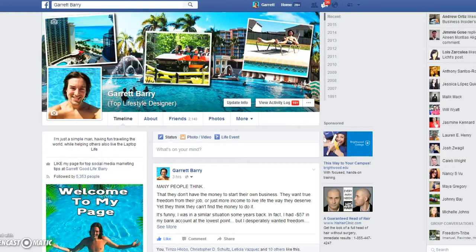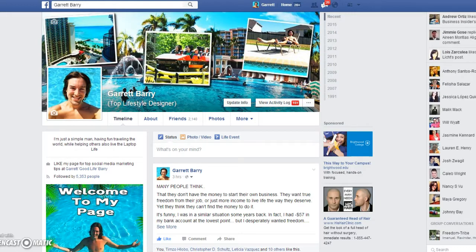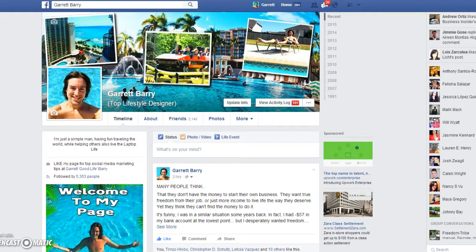Hey, what's up my friend? This is Garrett Berry, and I thank you for checking out this video. Chances are you're wanting to know how to use Facebook for marketing. In this short video, I'm going to reveal a powerful technique that I've been using for a while, and once you apply it in your own life and business, you're going to start to see much more engagement, you're going to build a following, and you're going to build know, like, and trust.